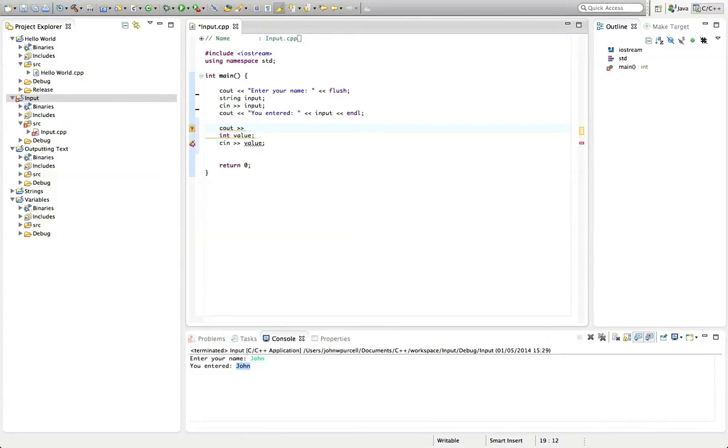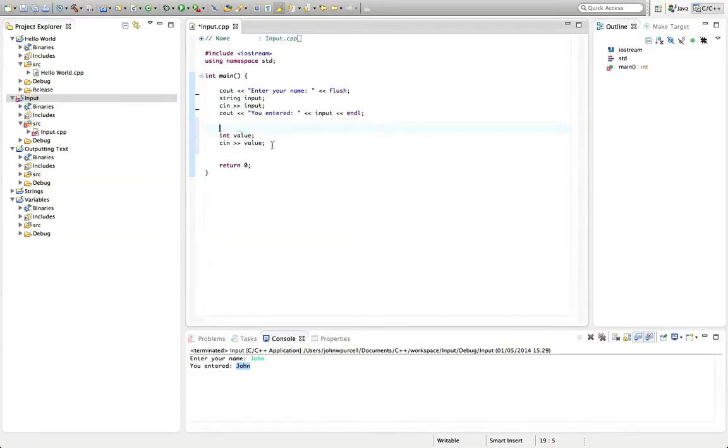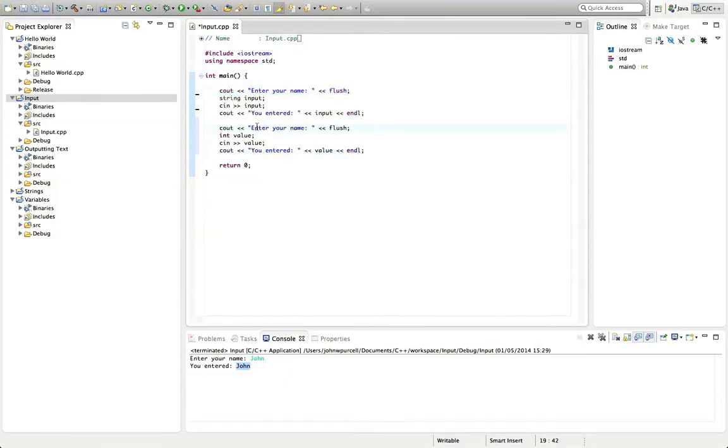Let's say cout. You entered. And value. Endl. Except that should go down here. What am I doing? Let's put that down here. And let's put a prompt before it. Let's say enter a number, a number. Okay.